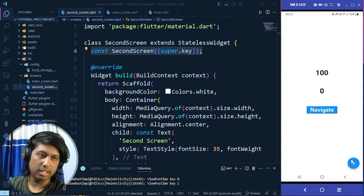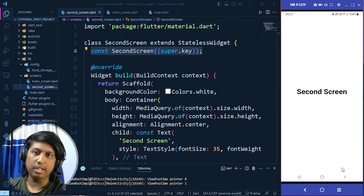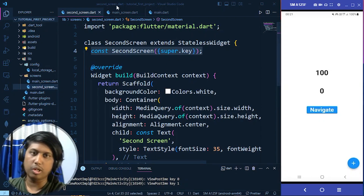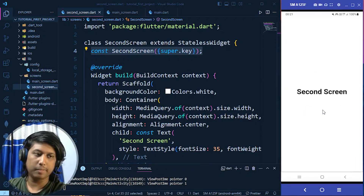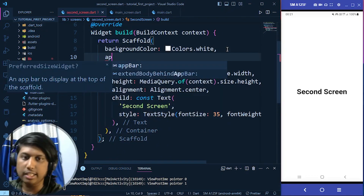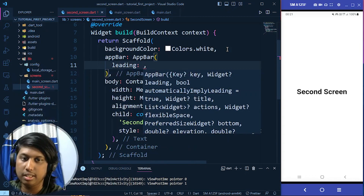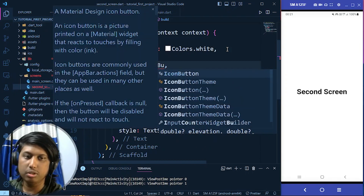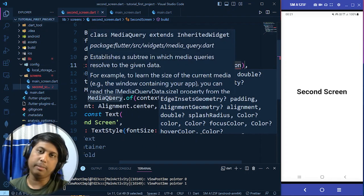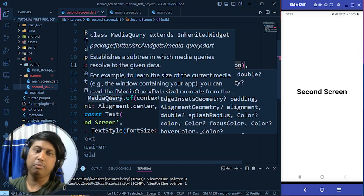You can get back from the second screen by pressing the device back button. But how do we do it programmatically? In the second screen, under the Scaffold we add an AppBar with a leading IconButton. Flutter has different types of buttons for icons — the IconButton accepts an icon as a child and responds to the onPressed method.